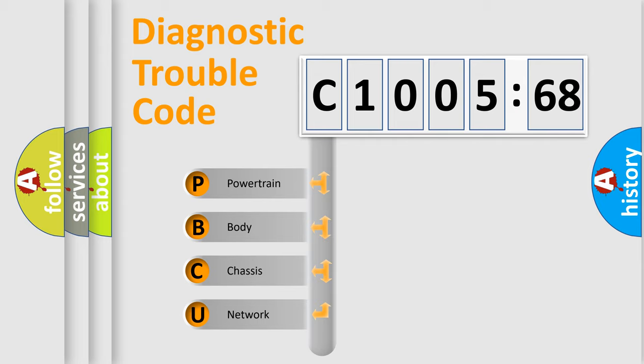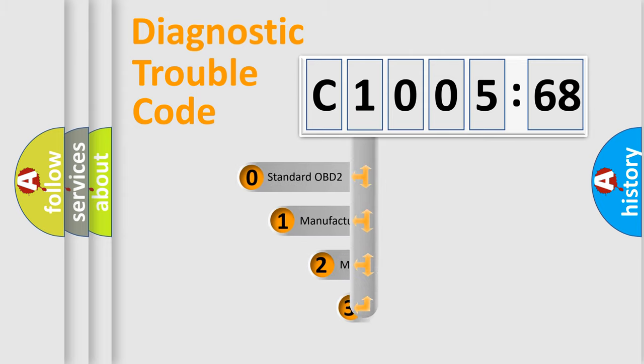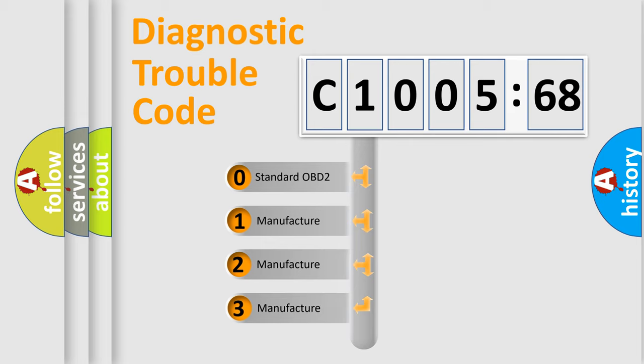We divide the electric system of automobile into the four basic units: Powertrain, Body, Chassis, Network. This distribution is defined in the first character code.